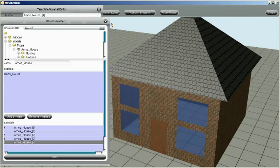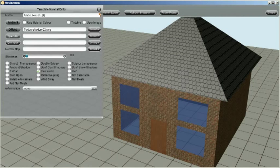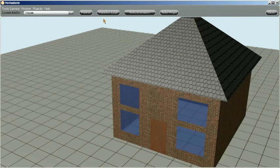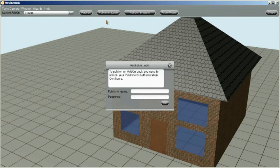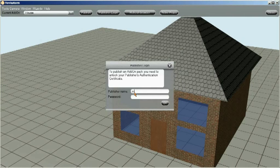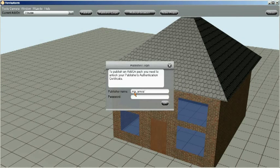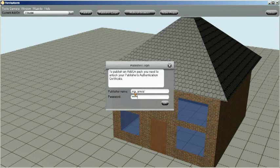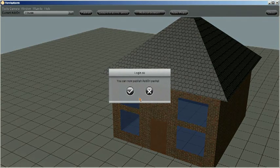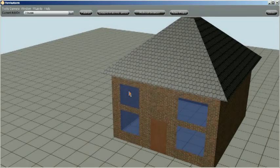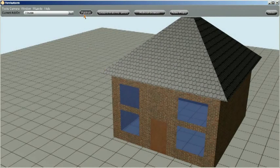OK, so the final thing that we need to do, just close all these dialogs, is log in with our publisher name and password, like so. And we need to publish this pack.